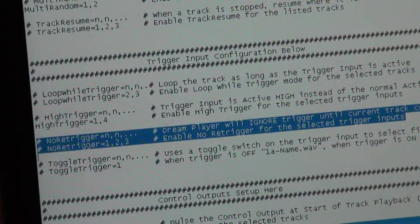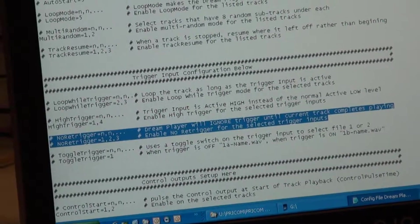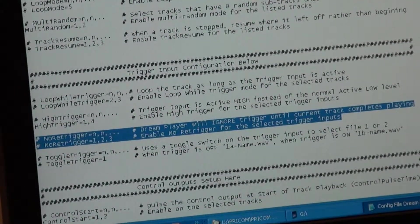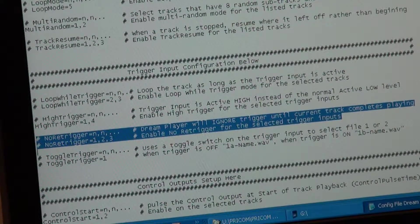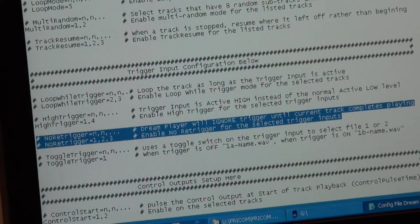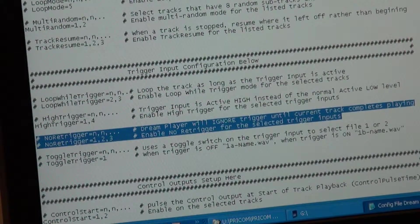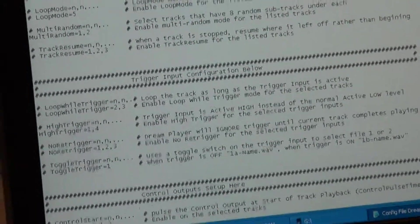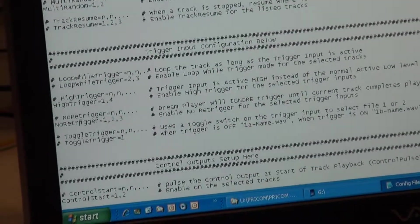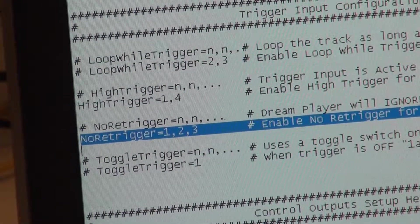No re-trigger is very important with a motion sensor. No re-trigger means that if a trigger input comes while a track is already playing, it won't cause the track to fade out and stop. If you think of a motion sensor with constant motion going on and off, you don't want the track to stop playing because somebody moved in the room. So no re-trigger means it will play the track all the way to completion before recognizing a new trigger. This is enableable on a track-by-track basis — in this case I've got it set for tracks one, two, and three.